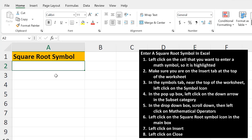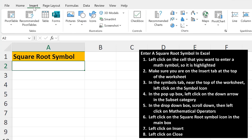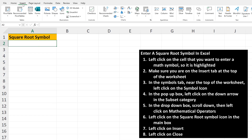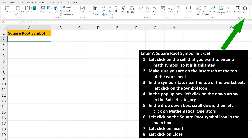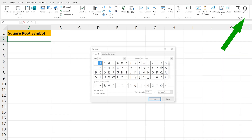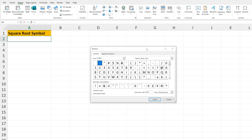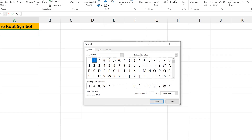From here, left-click on the Insert tab near the top of the worksheet. Next, in the Symbols group near the top of the worksheet, left-click on the Symbol icon, and a pop-up box will appear, as you see here.